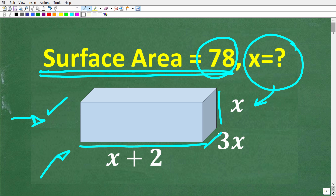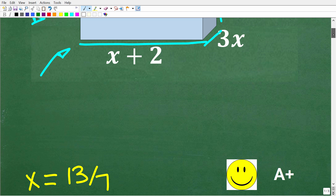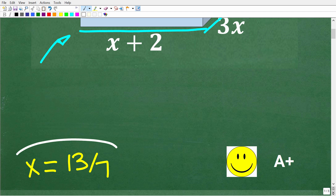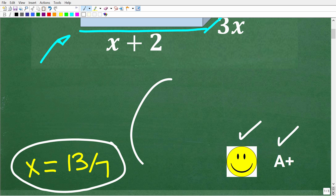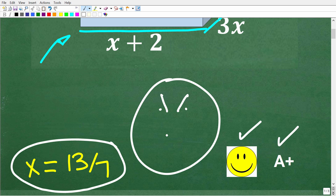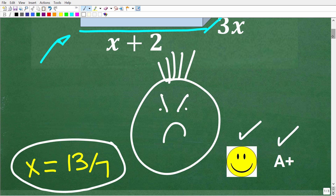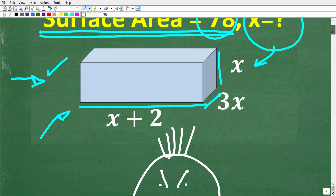The correct solution here is x is equal to 13 over 7. If you got this right, you definitely get a happy face and an A plus. If you're like, hey, I don't like algebra, and I don't like geometry, and I especially don't like algebra and geometry combined — well, let's have a little bit of fun with this problem.